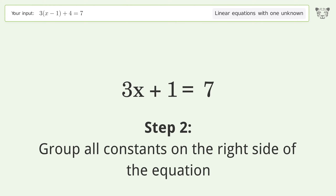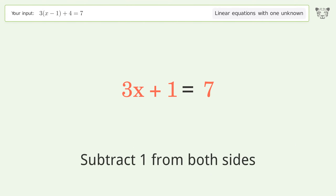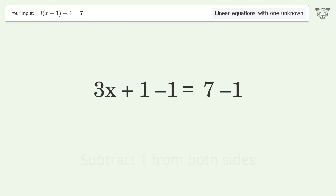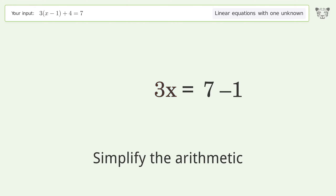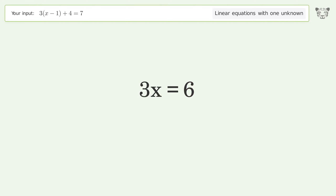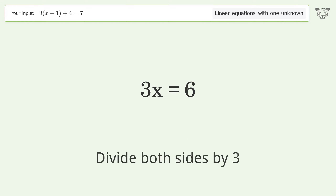Subtract 1 from both sides and simplify the arithmetic. Then isolate the x by dividing both sides by 3.